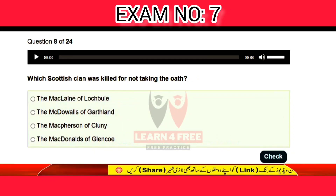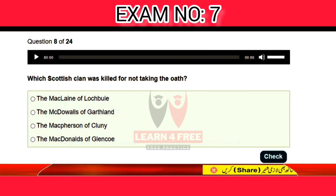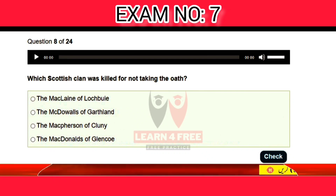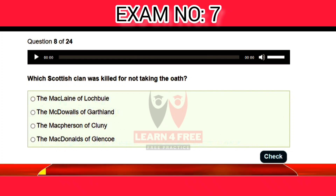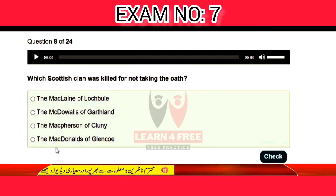Question number eight: which Scottish clan was killed for not taking the oath? The McLeans of Lochbuie, the MacDonalds of the other land, the MacPhersons of Cluny, or the MacDonalds of Glencoe? The correct answer is D: the MacDonalds of Glencoe.